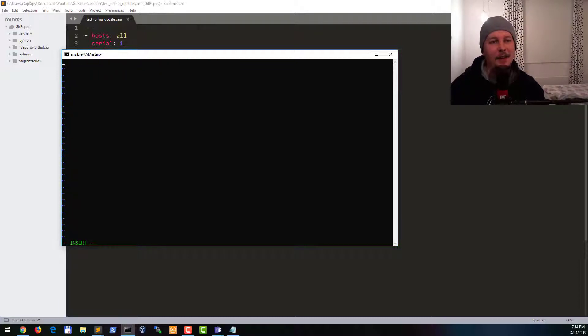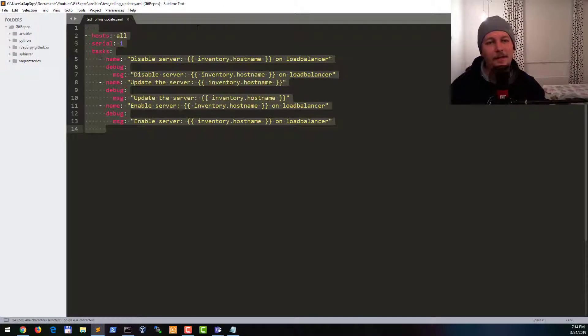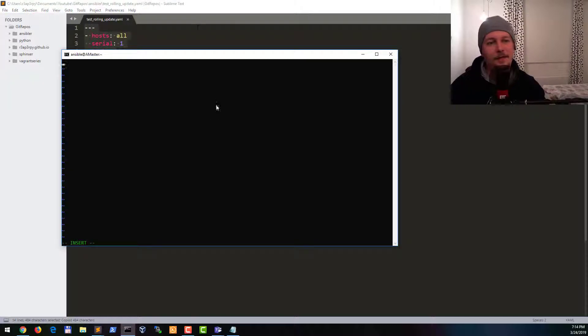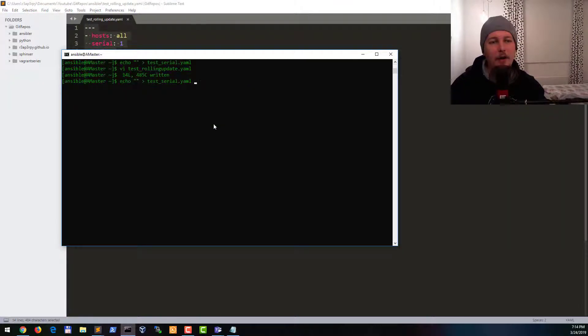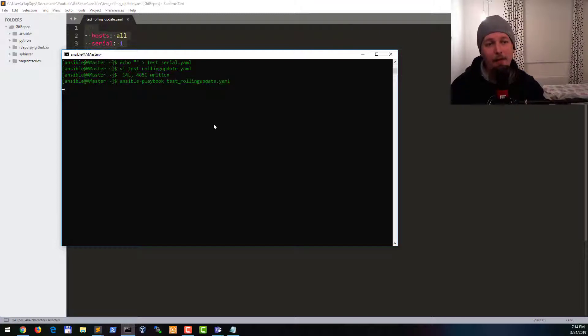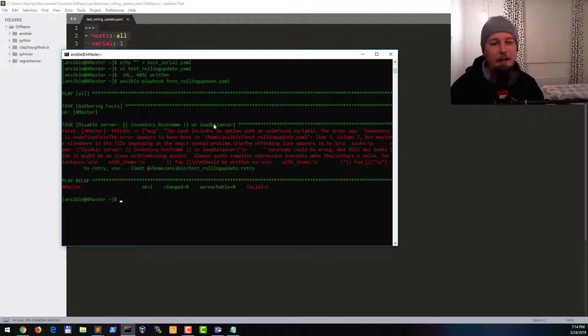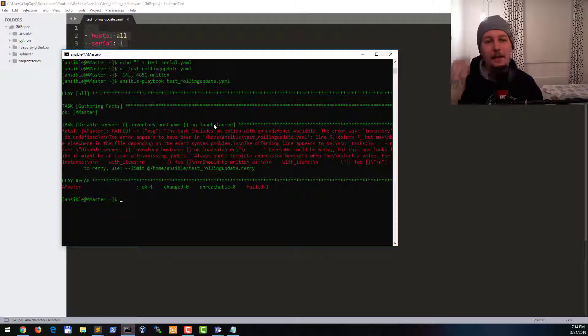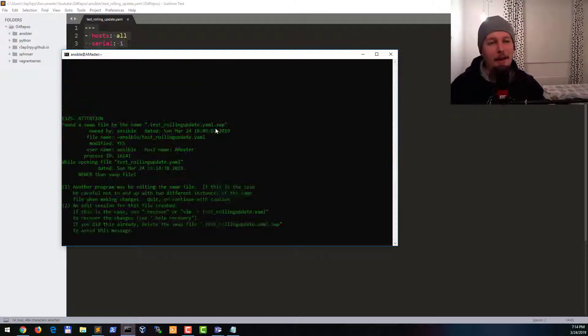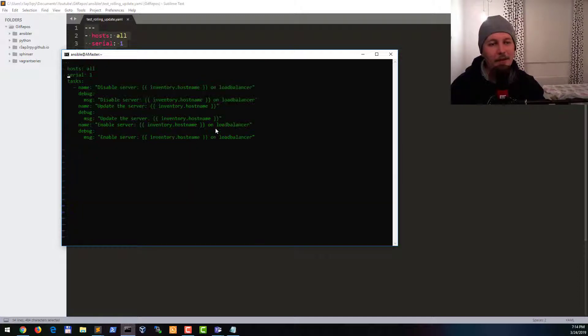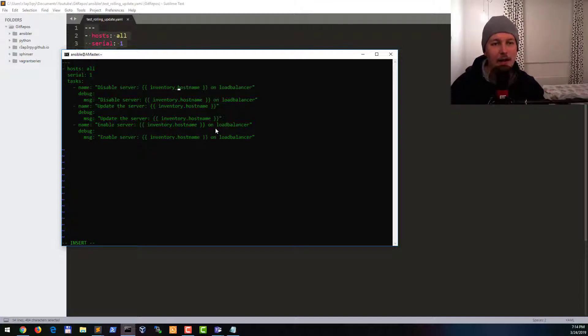Alright let's run this playbook and see if it's working. So what happens here is that it's failing with an error because I have made the rookie mistake of not saying that this is not inventory.hostname.